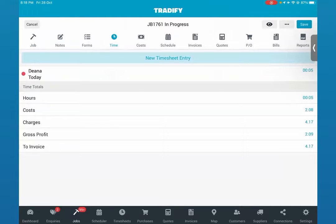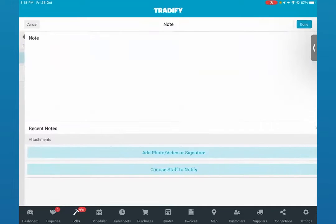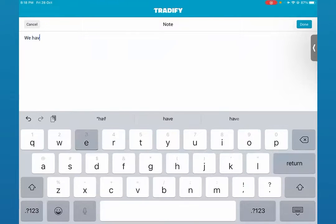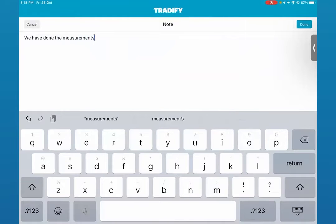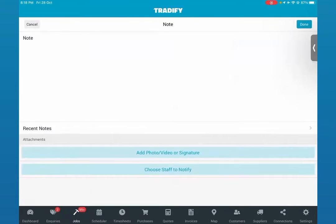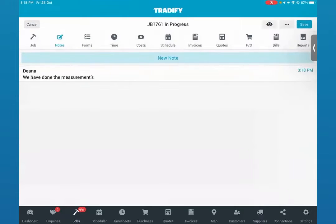For now let's go into the notes section. When your guys are on site and would like to add any progress to the job — say we have done the measurements — they can just click on that and it gets saved against the job card. They can also take a photo of the job, so before and after photos get automatically attached to the job card. Pretty handy and easy to use.